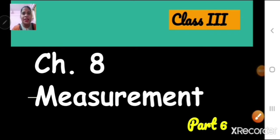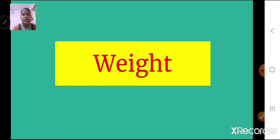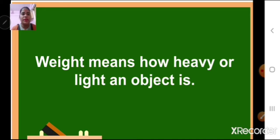Sairam children, let us continue with our chapter number 8 measurement. Today we are going to learn a new topic which is weight. What is weight? Normally, we understand weight with the words like heavier or lighter — whether a thing is heavy or light. We can say that weight means how heavy or light an object is.